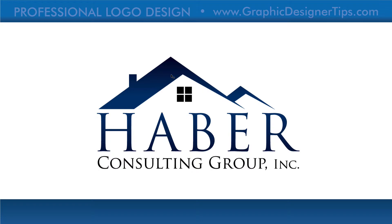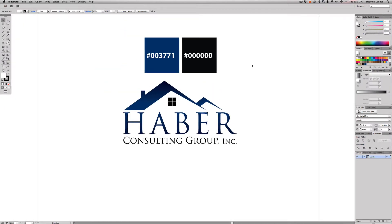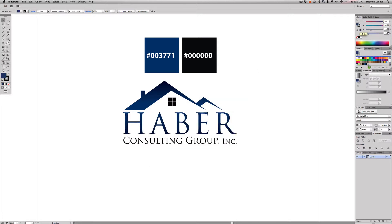Now we're in Adobe Illustrator CC 2014 — CC standing for Creative Cloud. This can be built in any version of Illustrator back to at least CS2 with most of the same tools. I've put the colors at the top so you can add them to your swatches. To do that, find the color, type out the hex number — for example, 003771 — hit OK, and then drag it right into your swatches.